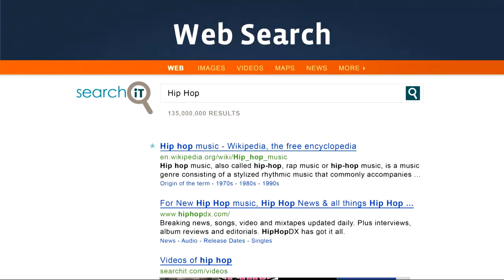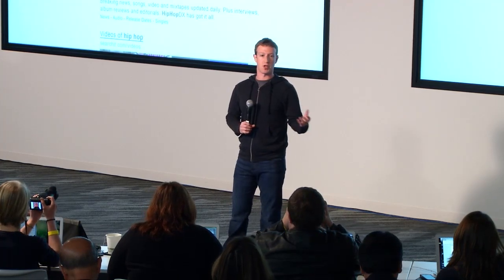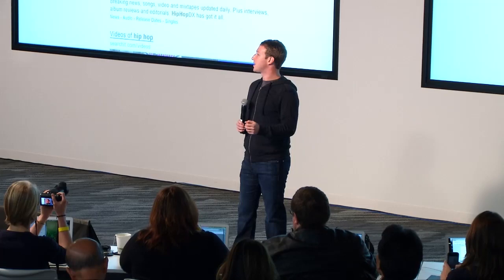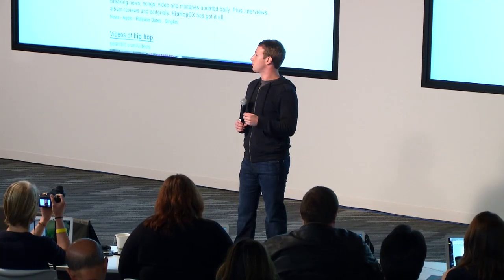Web search and Graph Search are really, really different. Web search is designed to take any open-ended query and return links that may have answers to the question you might be trying to ask — for example, searching 'hip hop' returns links about what hip hop is, who hip hop artists are, what resources exist. Graph Search is very different: it's designed to take a precise query and return the answer, not links to other places where you might get the answer.